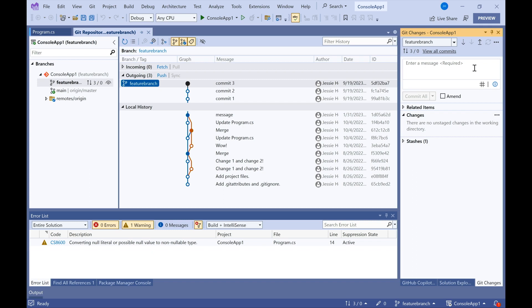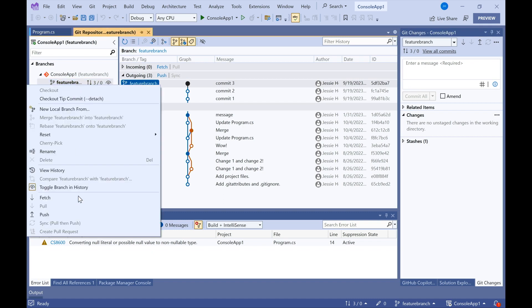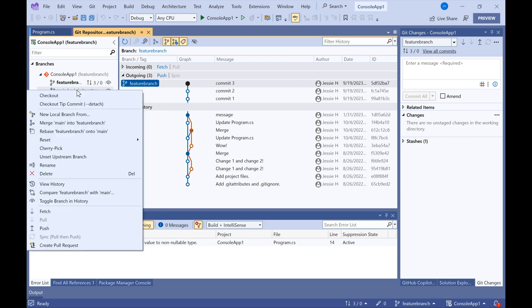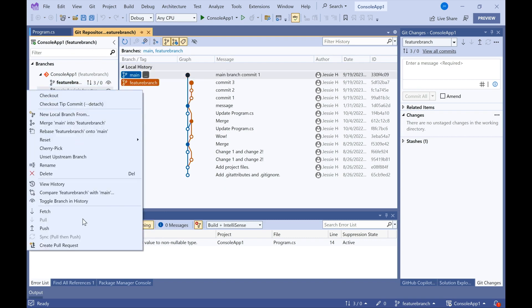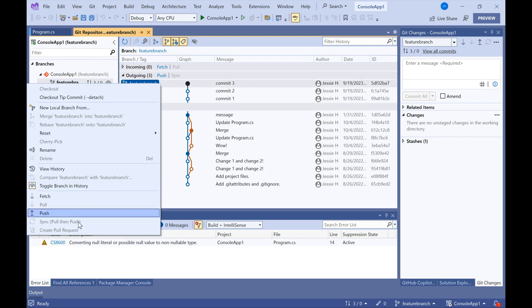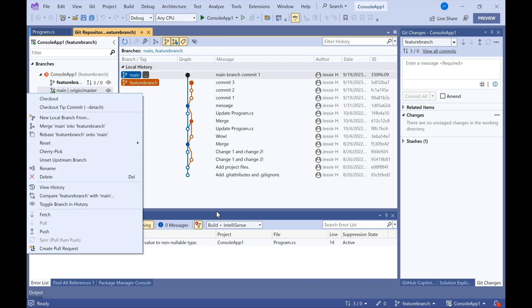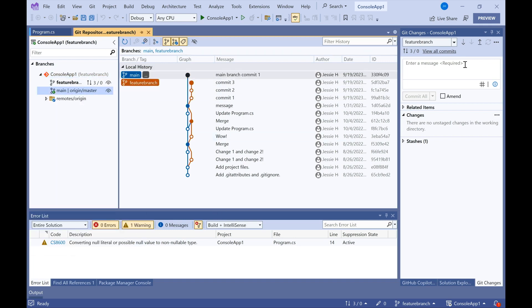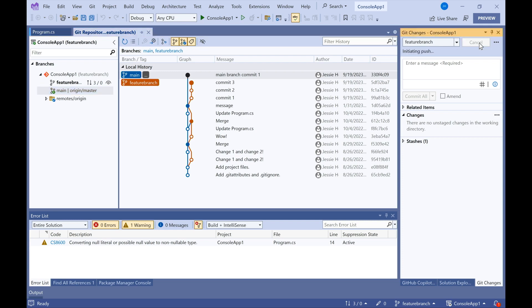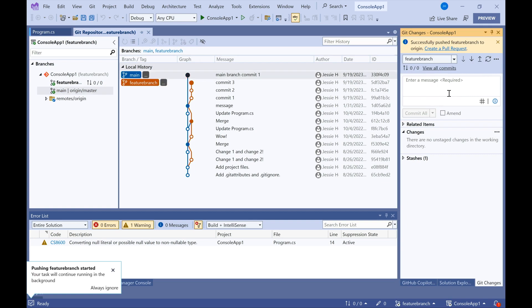So let me go ahead and right-click on Feature Branch and click Create a PR. Create Pull Request. The reason I wasn't seeing that option for creating a pull request was that I missed that one step of pushing my commits to the remote. So let's make sure we do that.